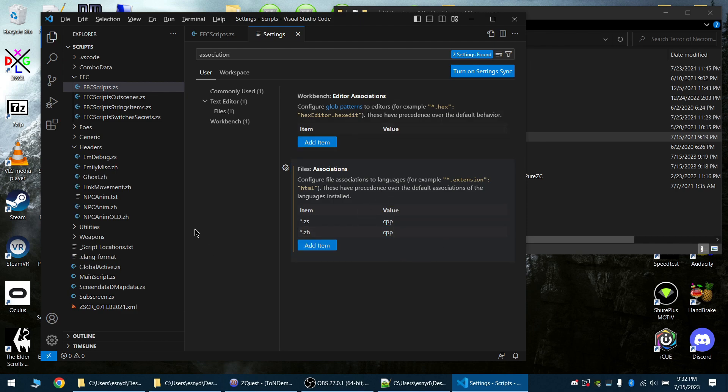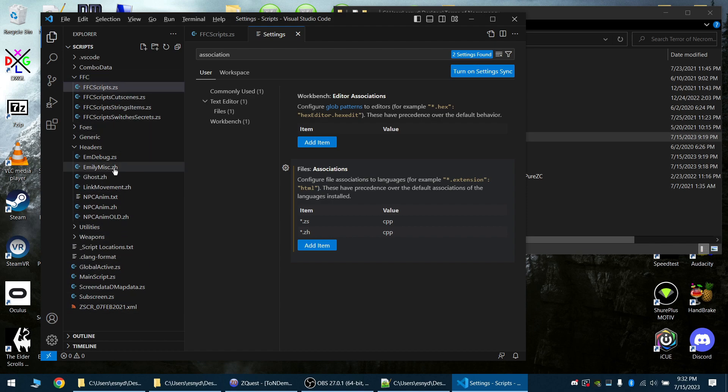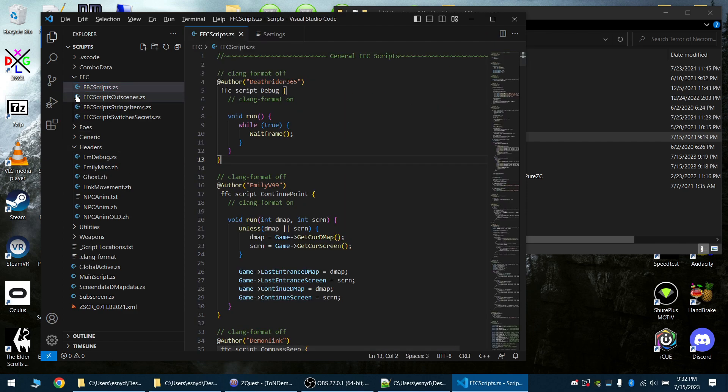So there you have it. Now we actually have our association, and you can already see that all the icons for my files that are ZS and ZH have now changed to a C++ extension. Look at that, beautiful! We have a bunch of colorization.